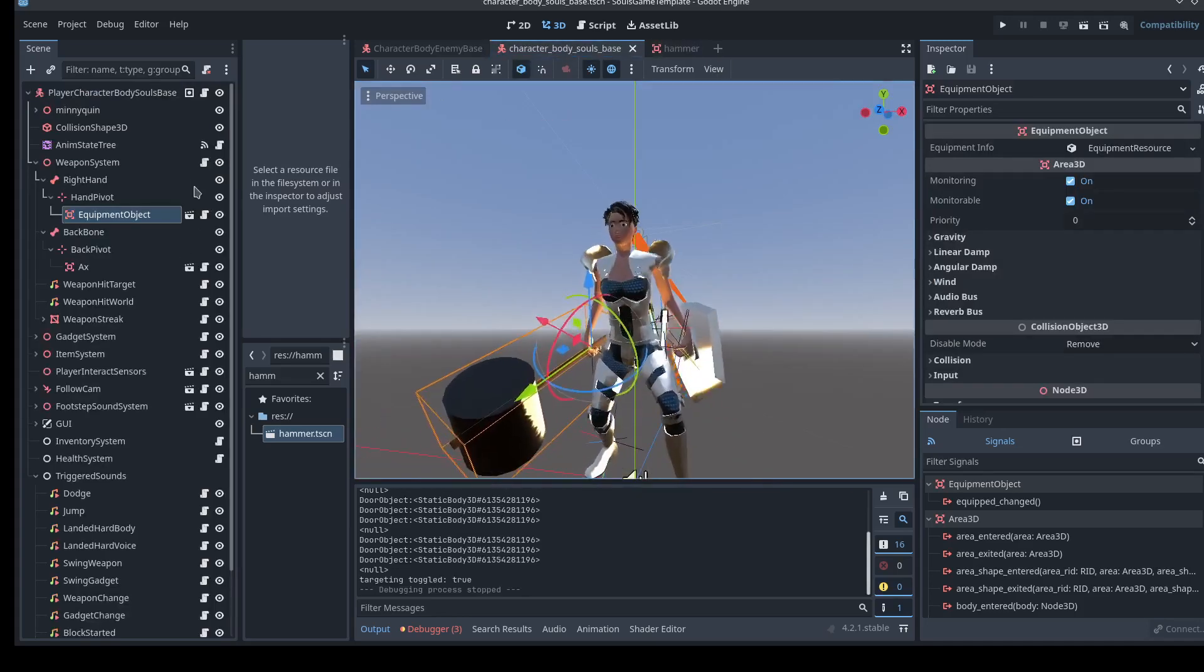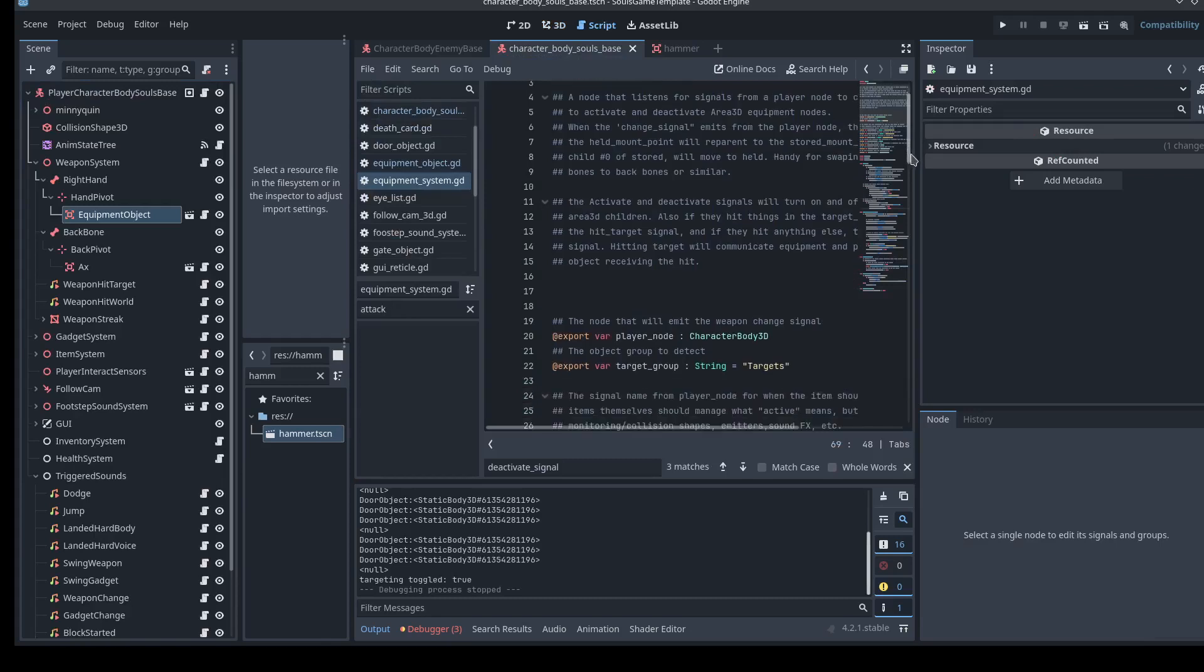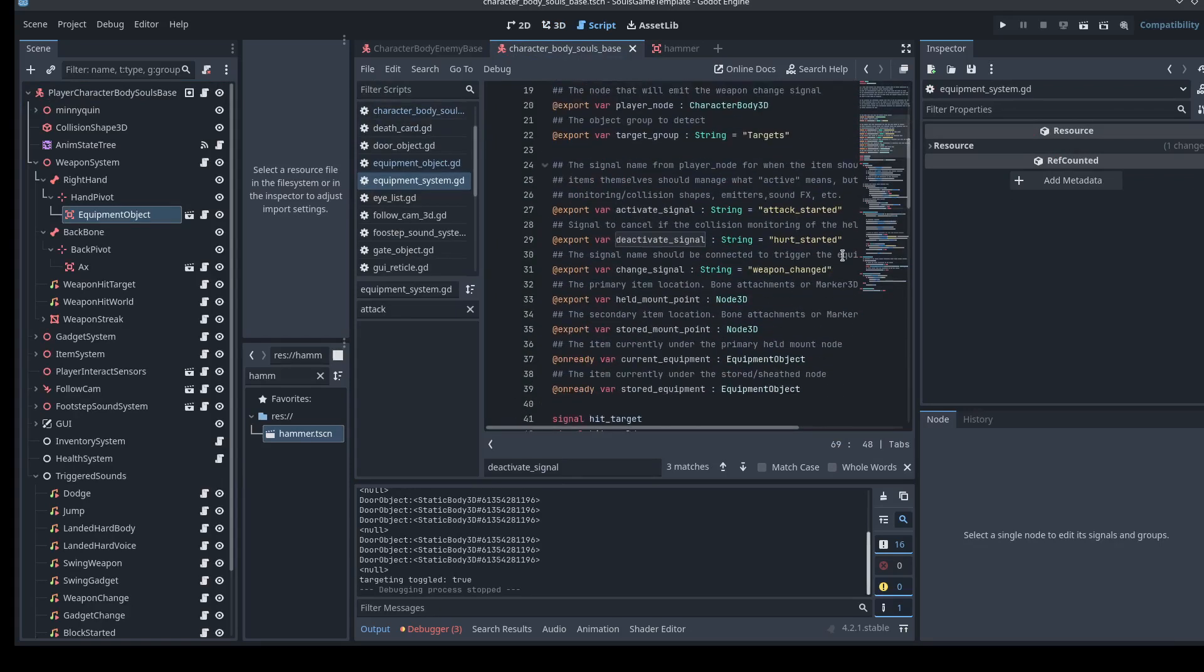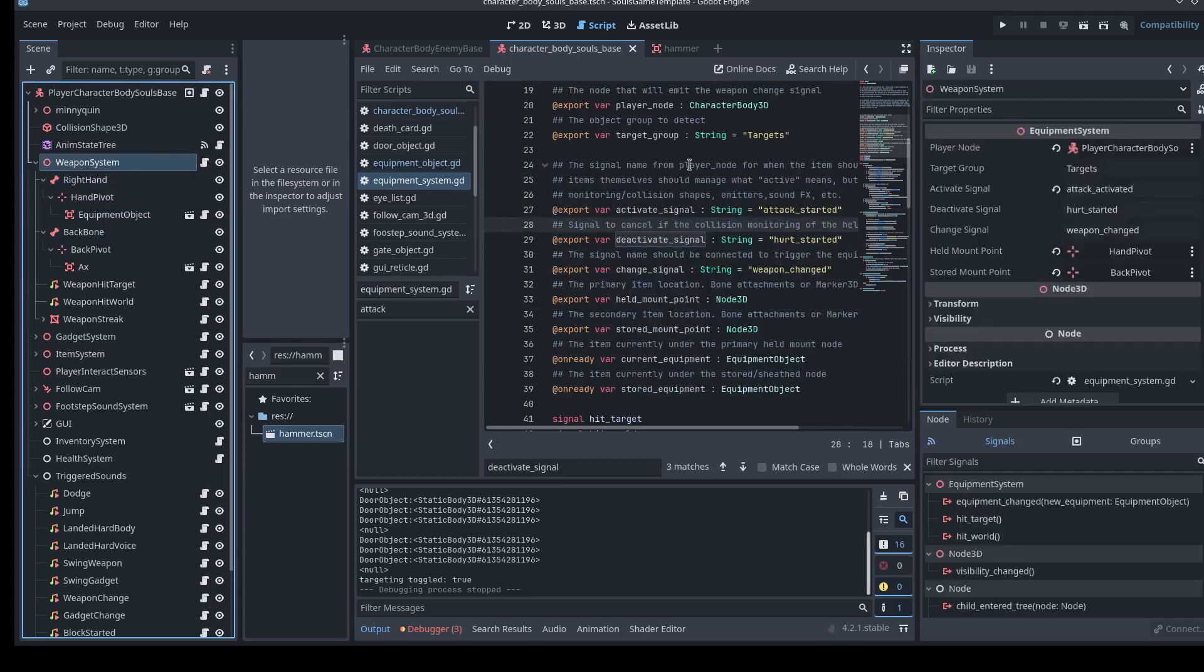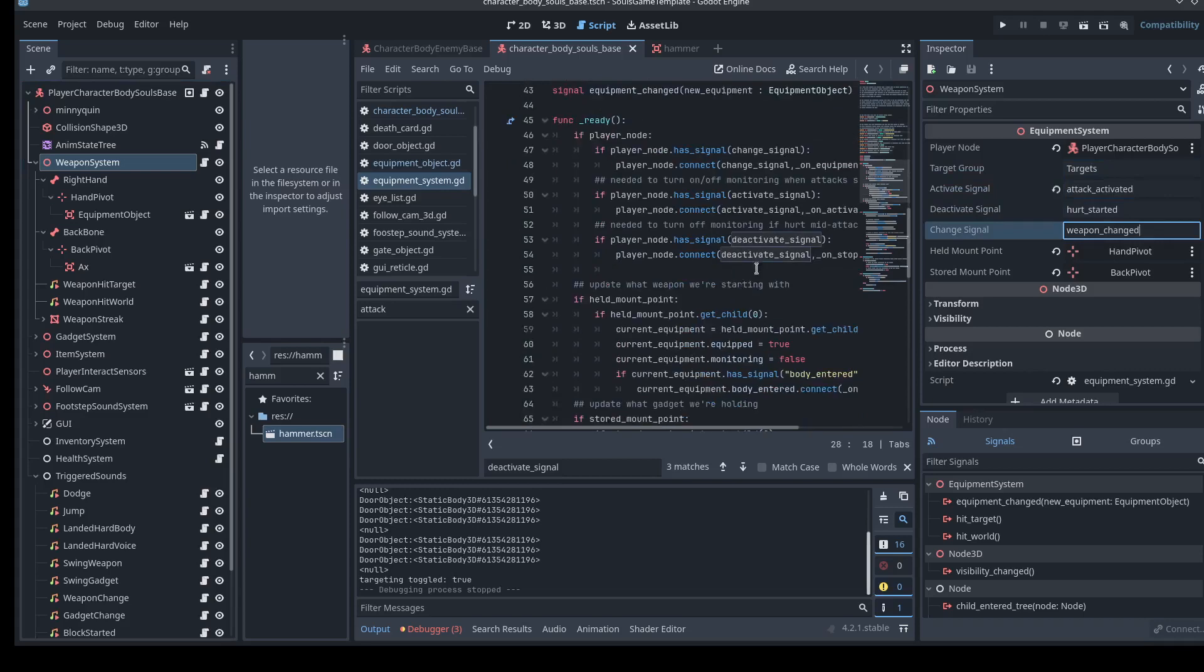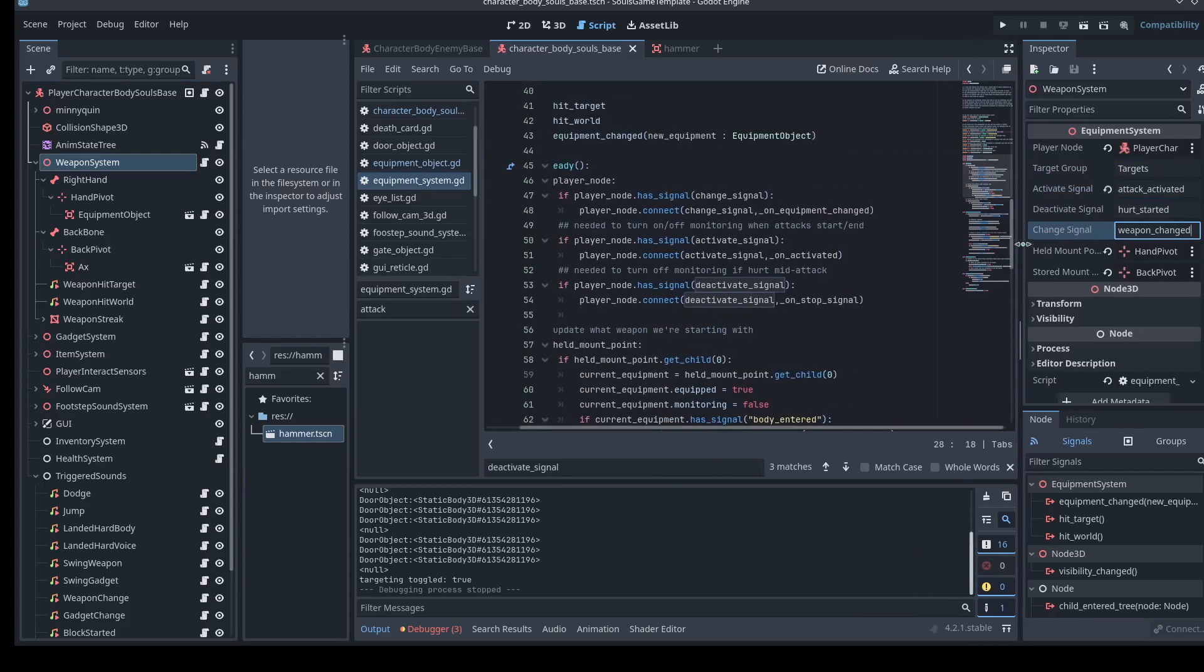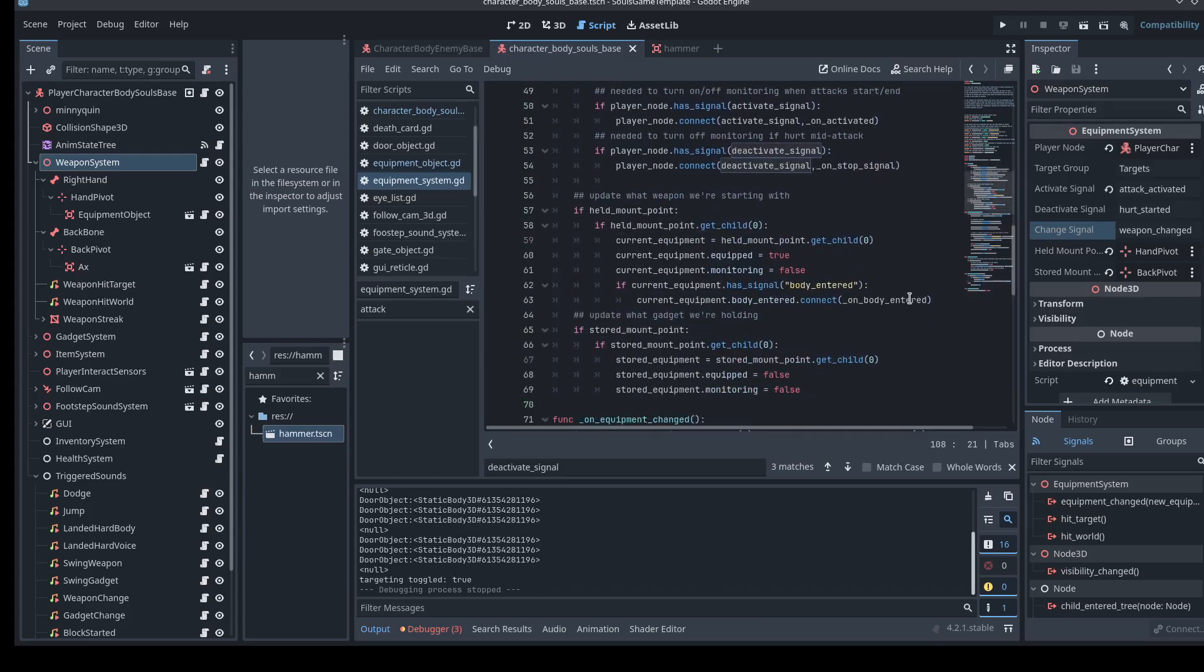So what's actually happening here when we actually look at the code of the weapon system? I don't need to dig too heavily into this because it already kind of makes sense. I think if you understood the idea of how these signals are going to work. But it knows these signals are going to be coming in for the targets, the attack starting, when it should cancel, when the weapon should change. And you're going to see very basic methods that react to those signals. So here we've got the change signal connects to an equipment change method. Activate signal connects to an activated method. Deactivate connects to a deactivate.